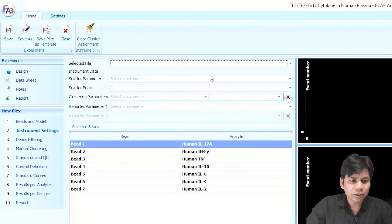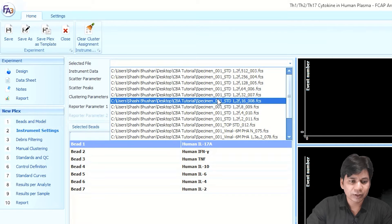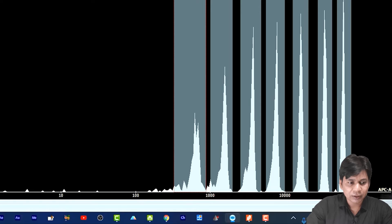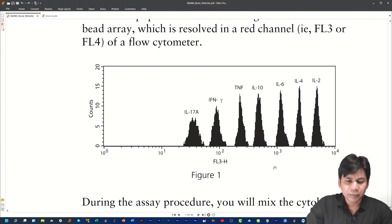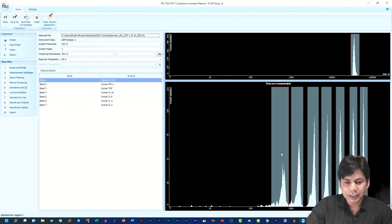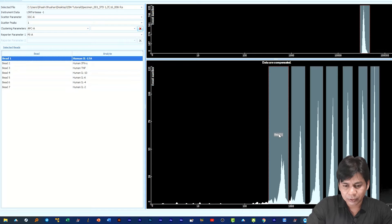After Bead Model, click on 'Instrument Settings.' In Instrument Settings you have to select an FCS file from your experiment — you can choose any file. After selecting the file, you can see the cluster of beads. In this kit there are seven beads and you can see the same seven clusters here. You have to assign each bead to its corresponding cluster. The kit manual provides information about the bead positions. In FCAP Array software you can assign the cluster by selecting the bead and dragging it onto the cluster.